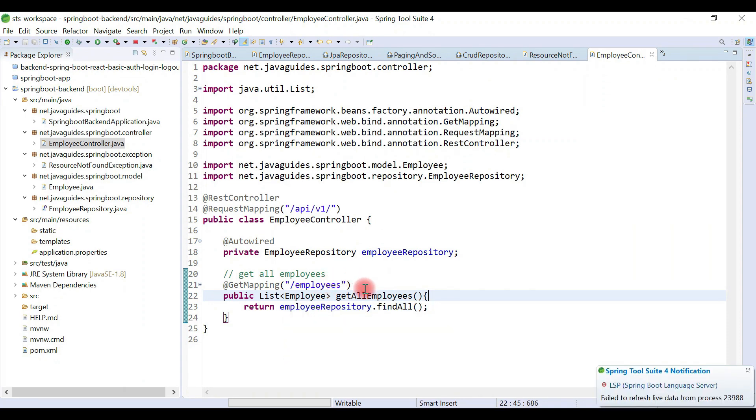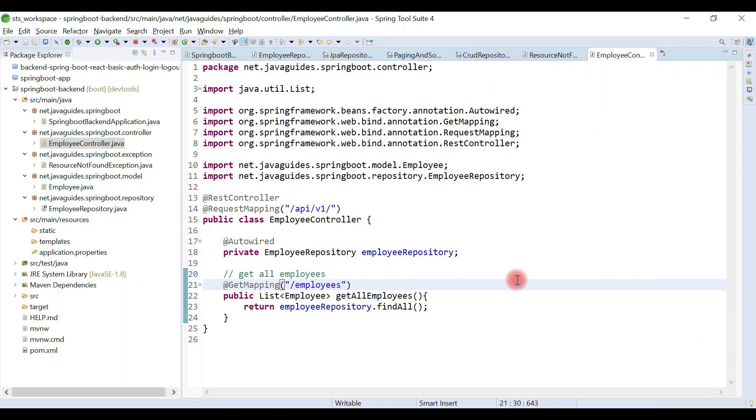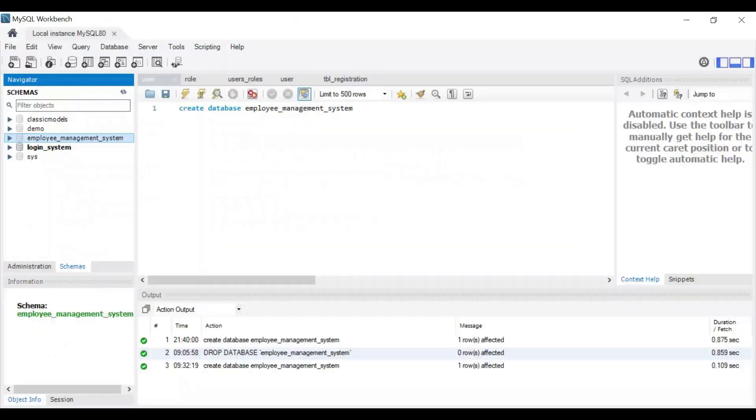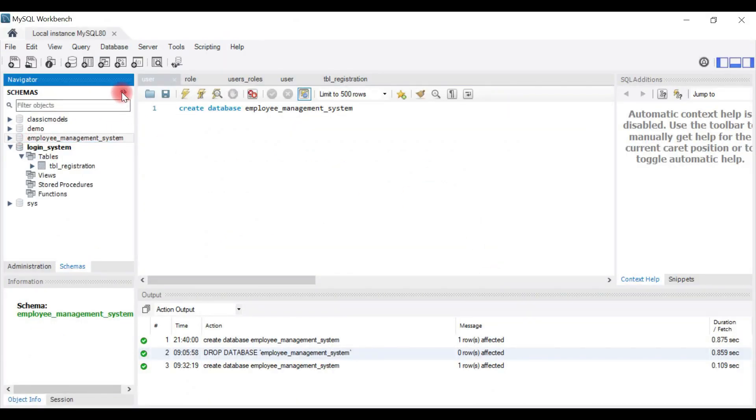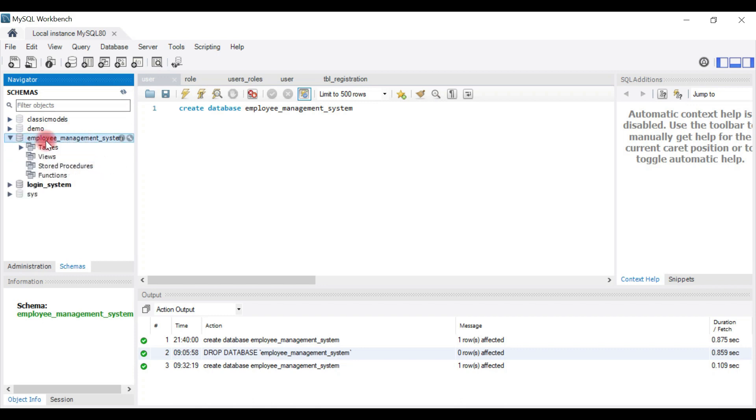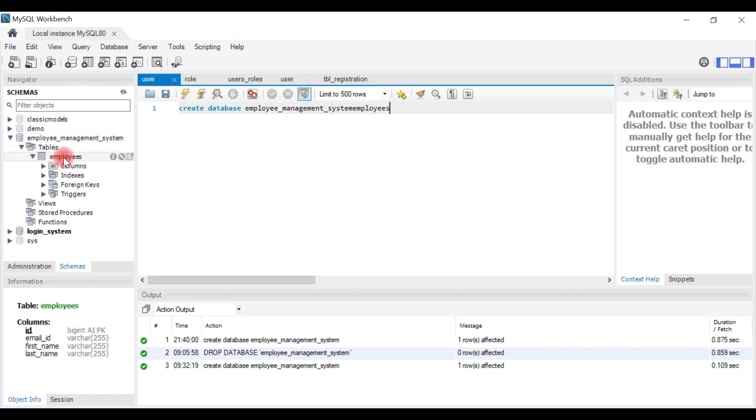Let's go back to the MySQL Workbench and insert a few records. If we refresh the schemas, the employee_management_system database and employees table is created. This table is automatically created by Hibernate.